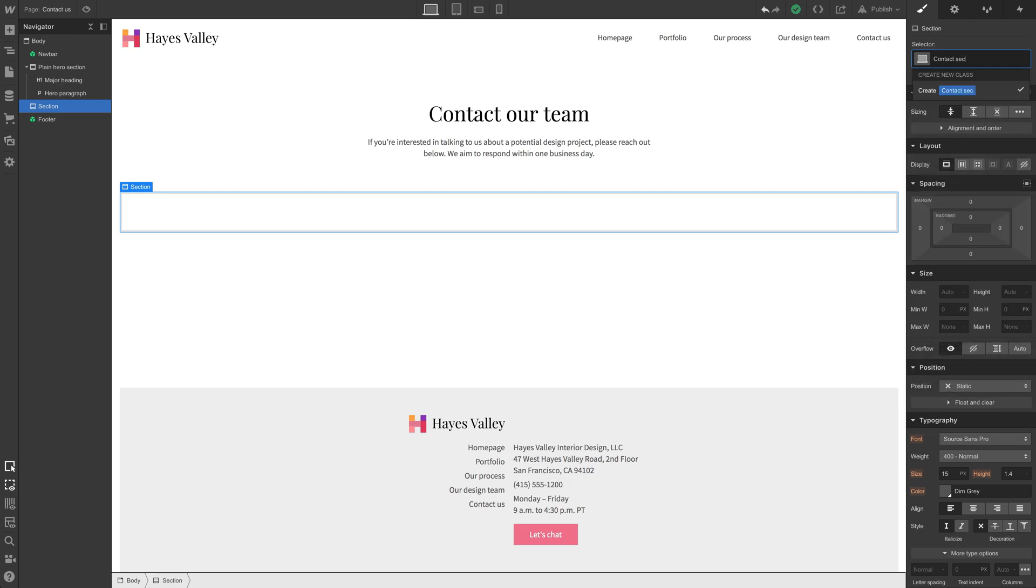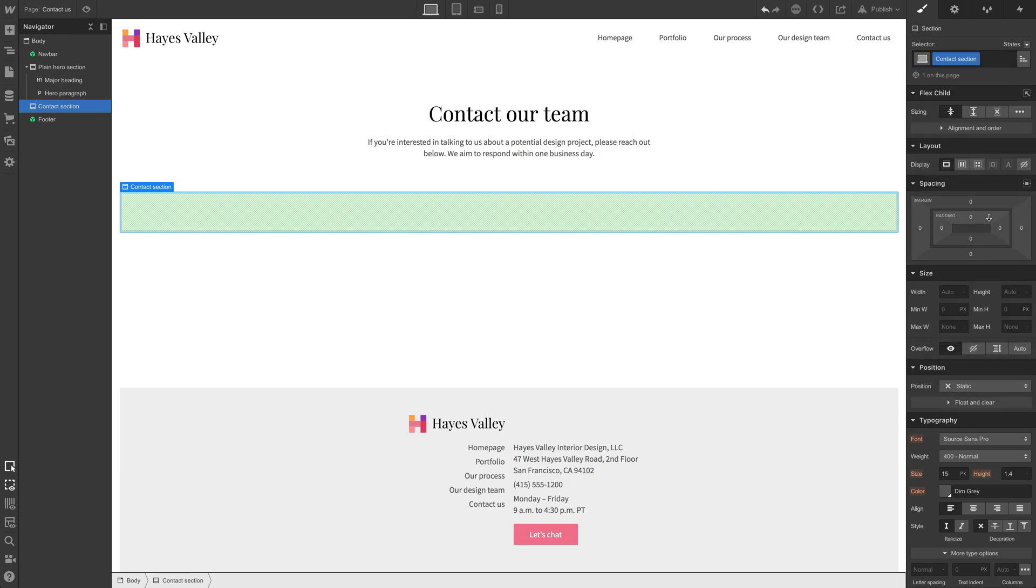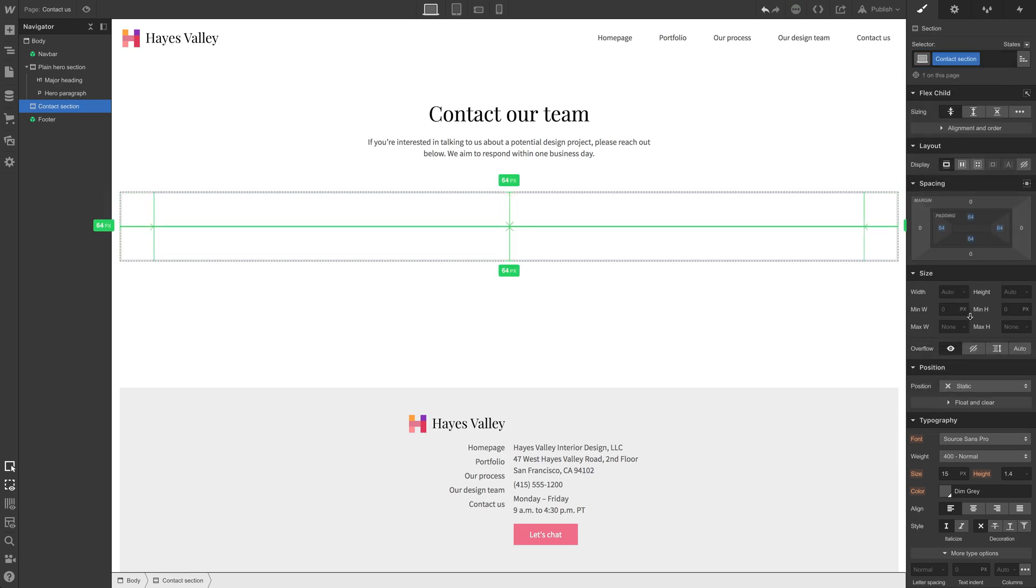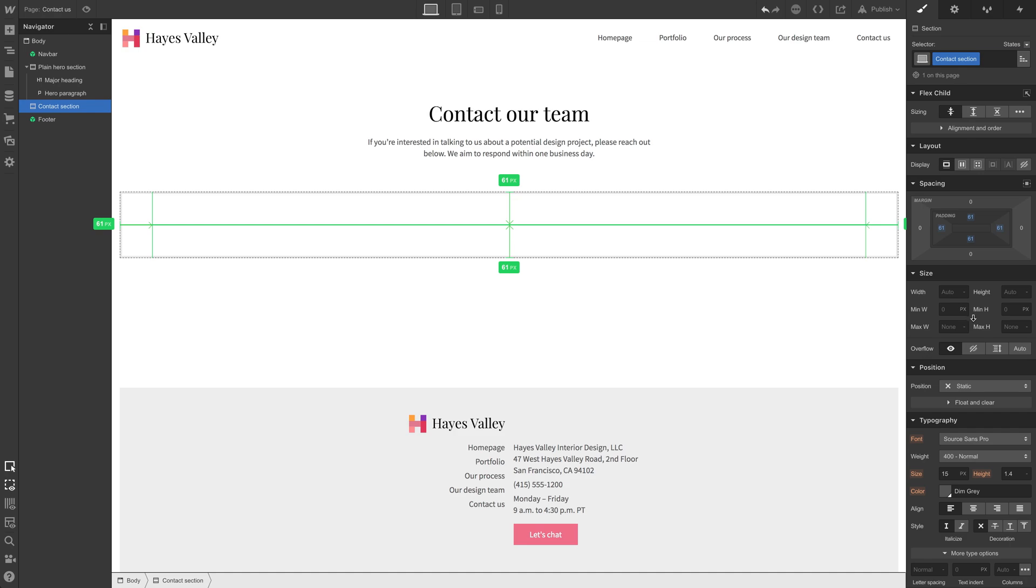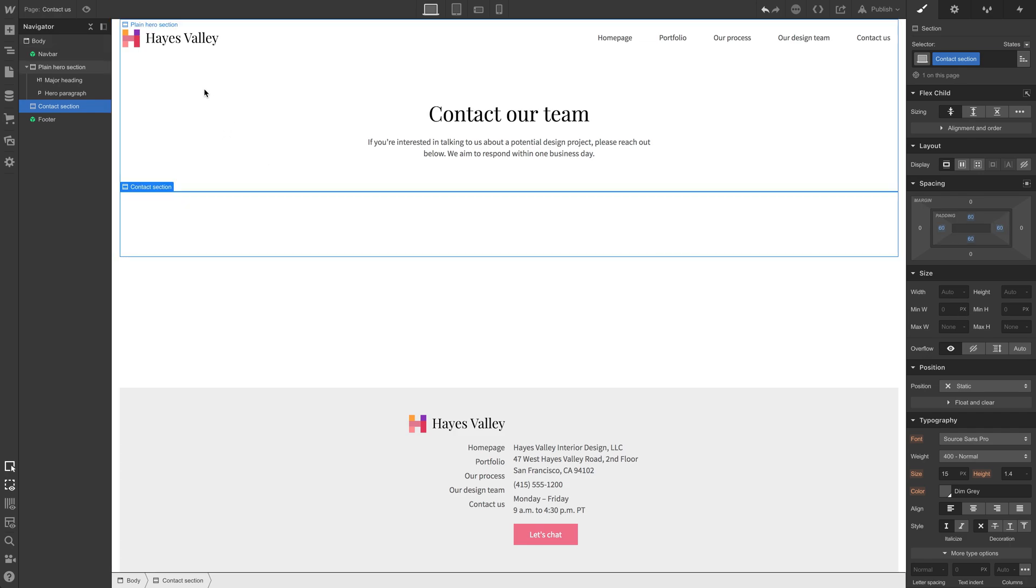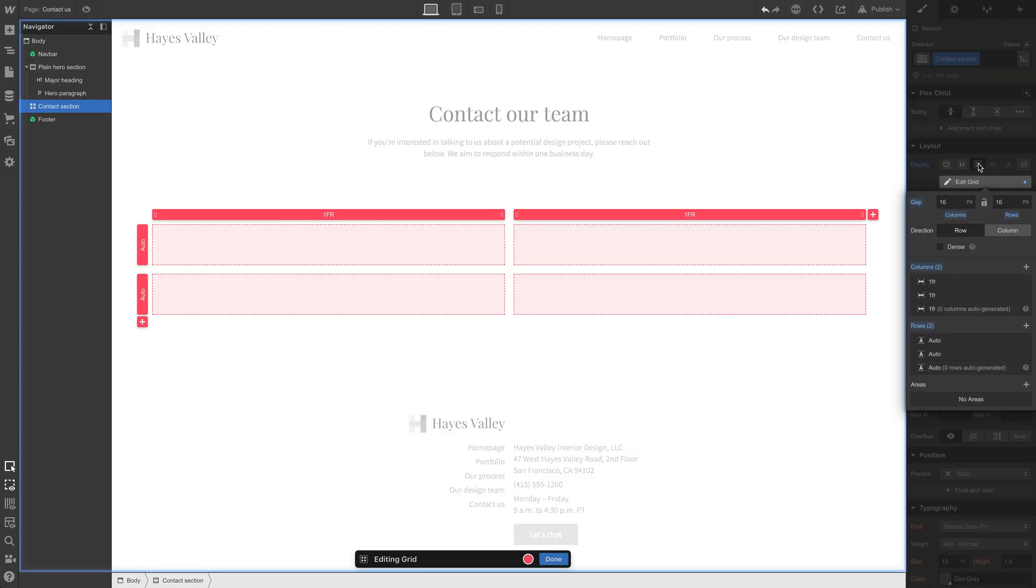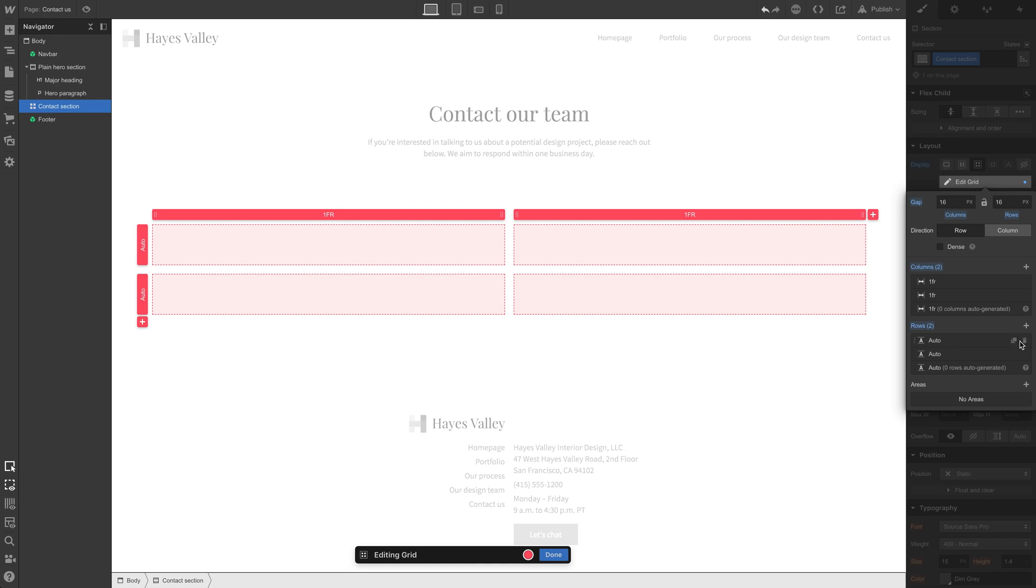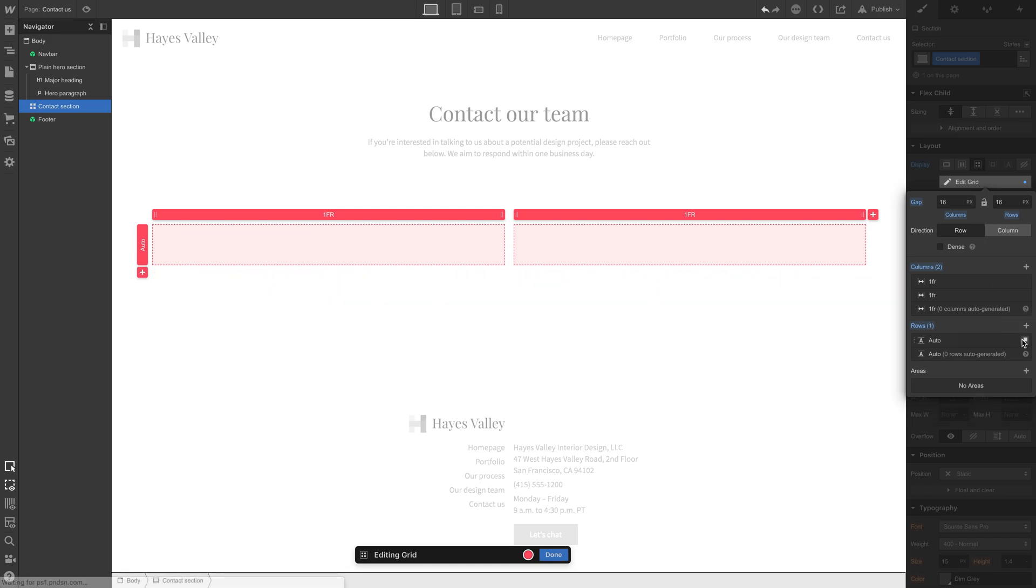We're going to create a new section for this. This will be contact section. And in this, we'll do what we've done before, add 60 padding on all sides and let's make it a grid. Let's do a side by side design for this. We only need one row, two columns. That looks good.